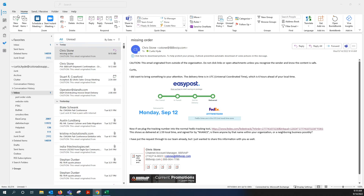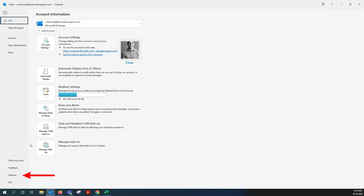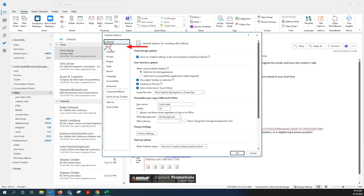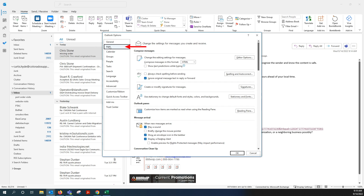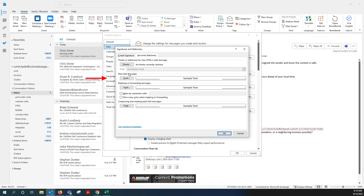You're going to go ahead and hit File in the upper left-hand corner of your screen. Scroll down to Options — it's going to open a new window. Go ahead and click Mail, which is the second button down. And then inside of there, scroll down a bit and you'll see Stationery and Fonts. Go ahead and click on that.